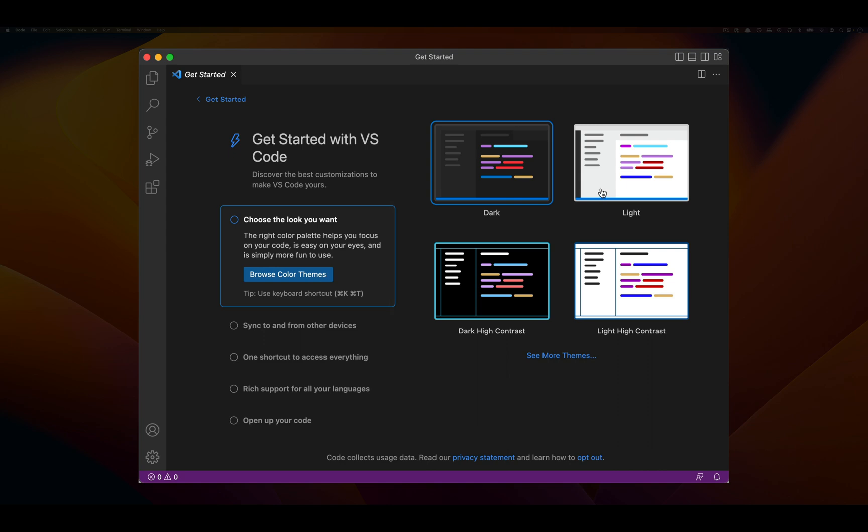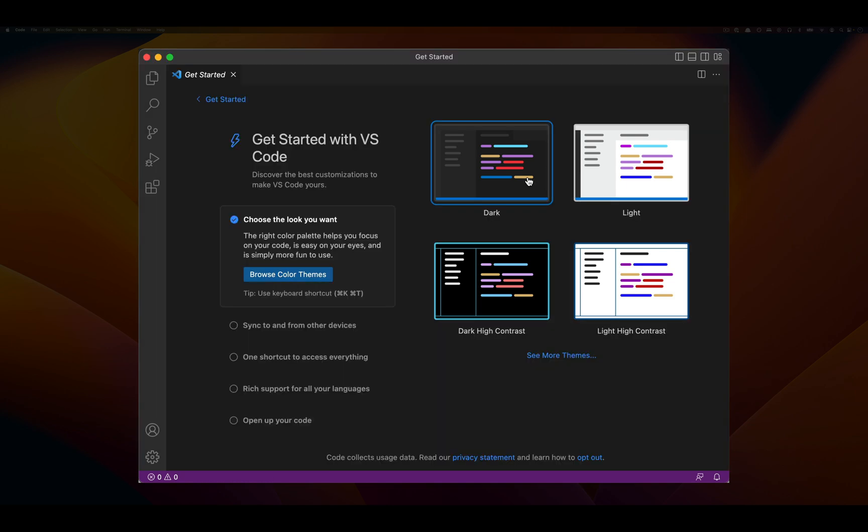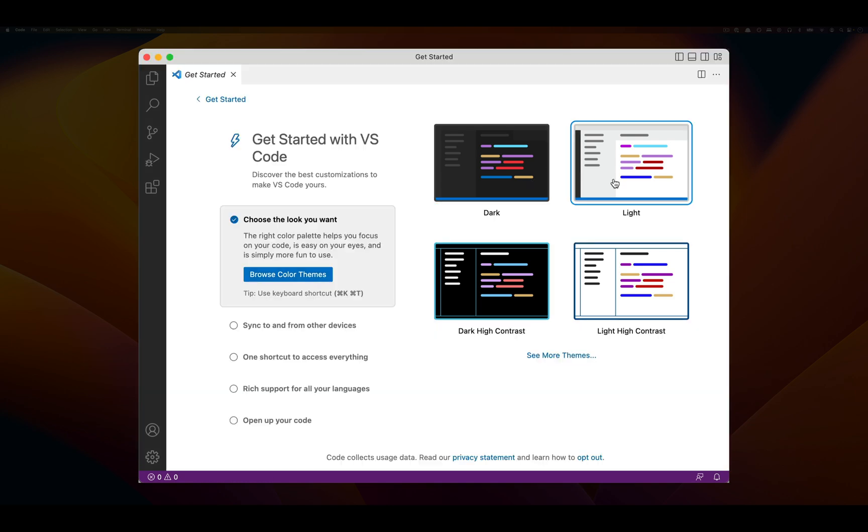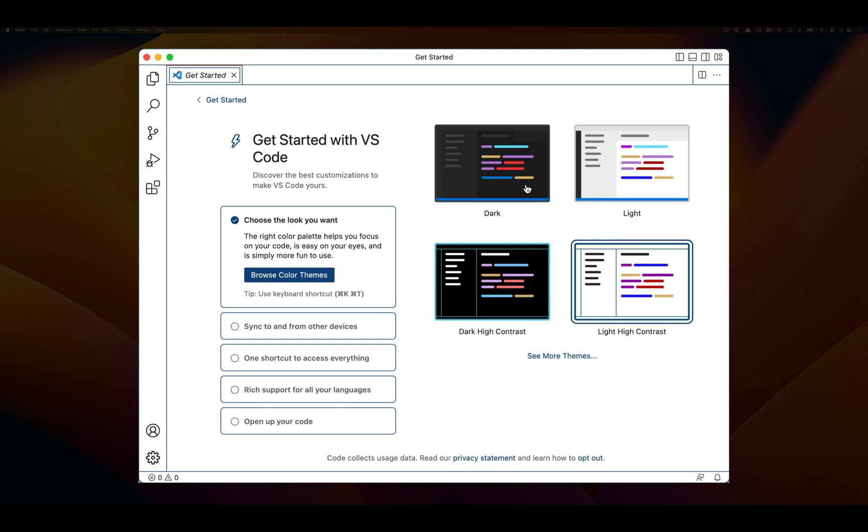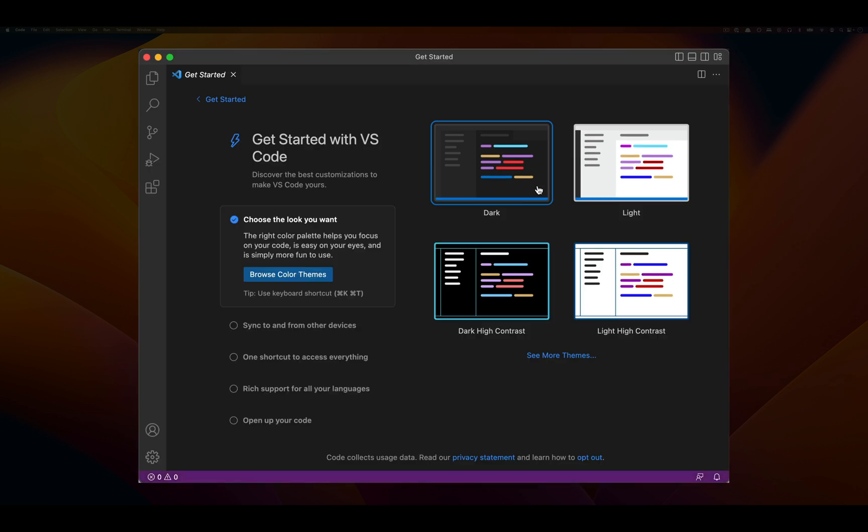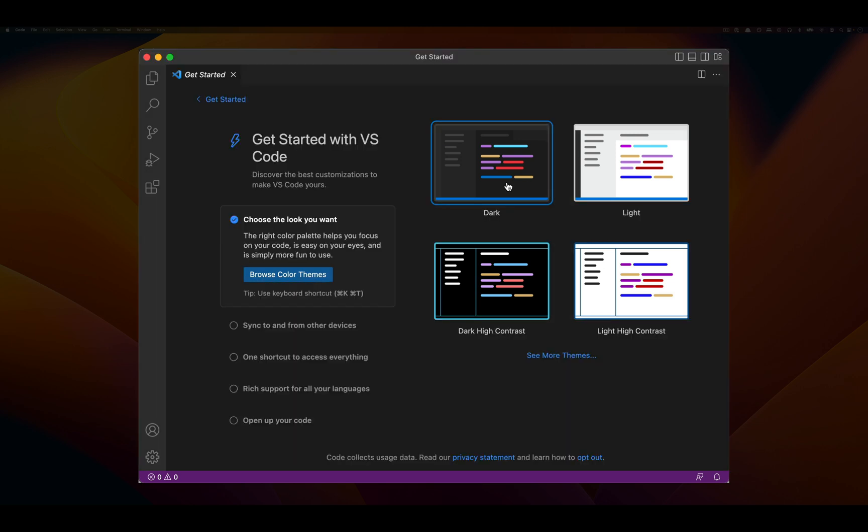If we switch over to light from dark, notice how the color scheme changes greatly. I personally prefer the dark color scheme because I'm normally coding and working a little bit at night.